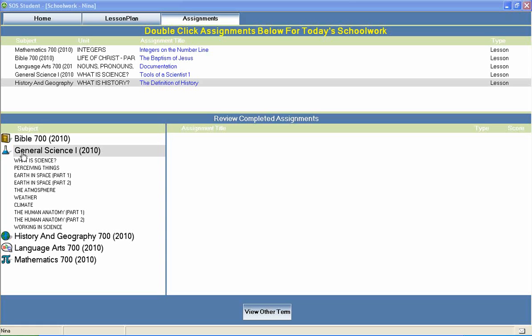General Science 1 is a middle school science course that is typically included in a 7th grade course of study and includes units on What is Science, Earth in Space, the Atmosphere, Climate, Human Anatomy, and much more. Now let's take a look at a General Science 1 lesson to see how concepts like these are covered.